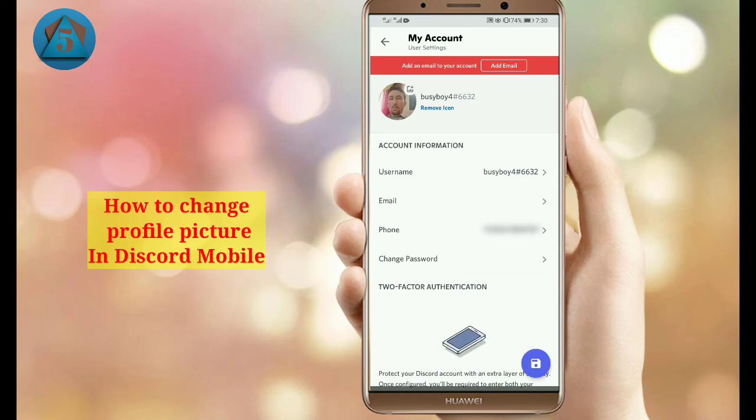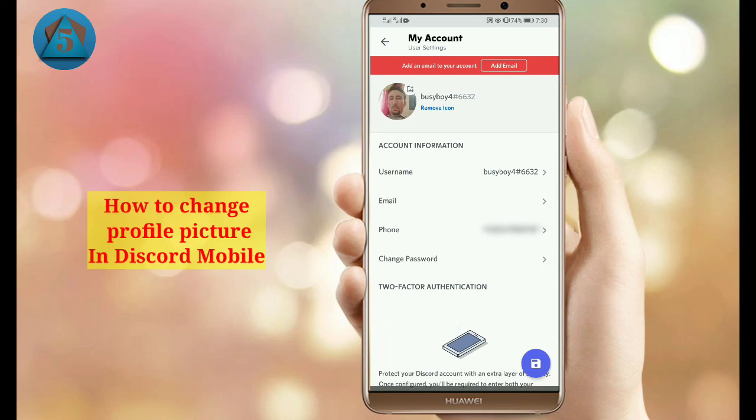So this is the method to change your profile picture in Discord. I'll see you in the next video — goodbye!